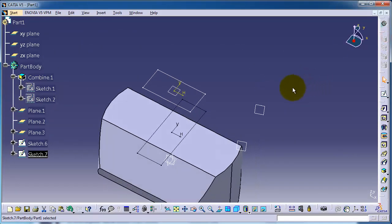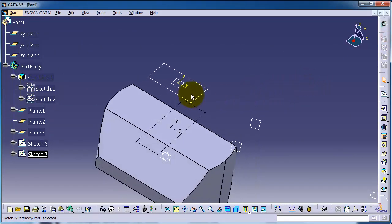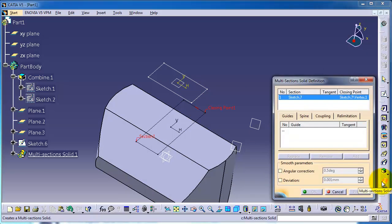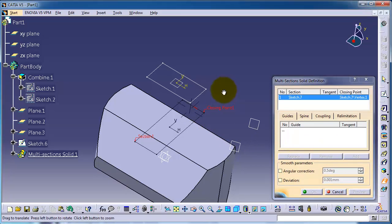Exit. So now we can combine them with the multi-section solid feature. We have sketch 7 already chosen.